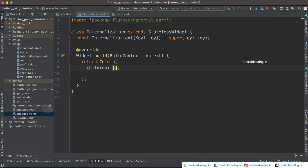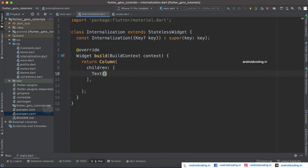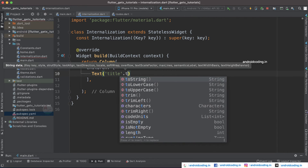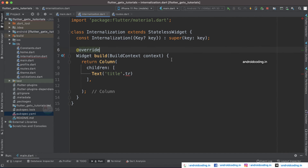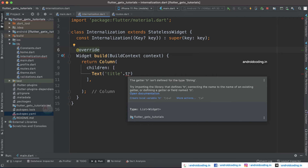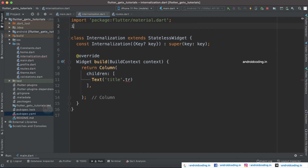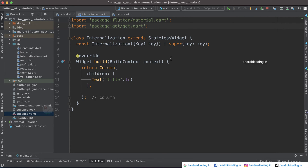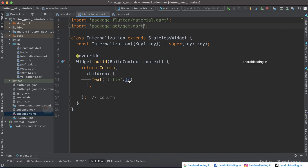You need to add children and specify a text widget, then specify 'title' and add '.tr' to make sure your word gets translated. You are getting an error because 'tr' is not defined in this code. To fix that, you need the package import for get. Make sure you add the get dependency in pubspec and import the get file here to make '.tr' recognizable in your code.